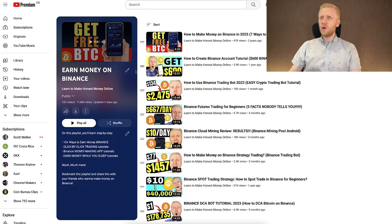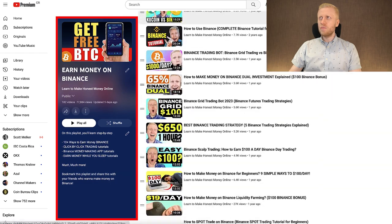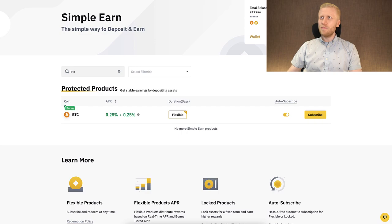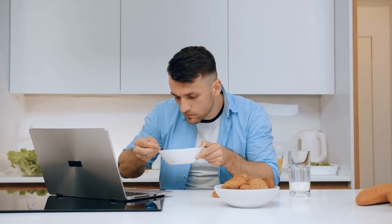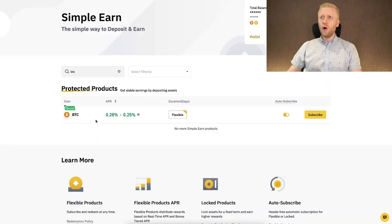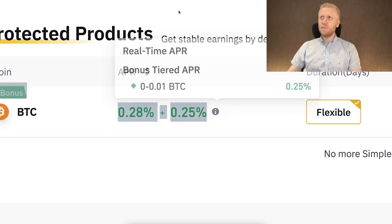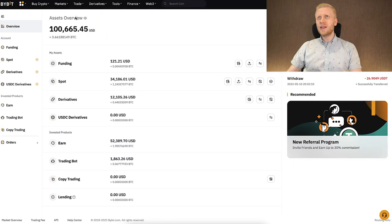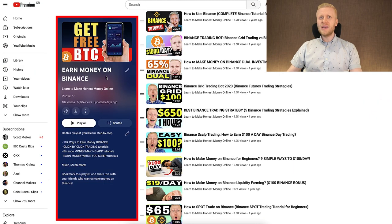I show the whole process again on my playlist 'Earn Money on Binance.' Now that you understand the difference between Binance Auto Invest, Binance Simple Earn, and Bybit Earn, I recommend checking out my videos about these automatic income products. You can find them on my 'Earn Money on Binance' playlist and my 'Earn Money on Bybit' playlist.